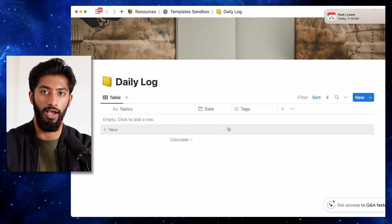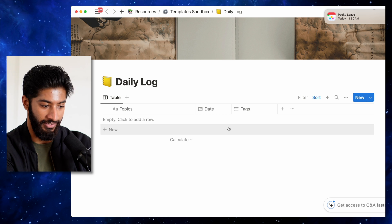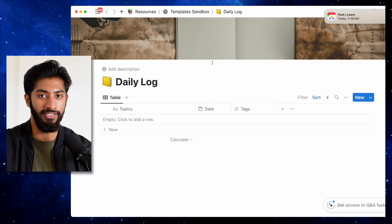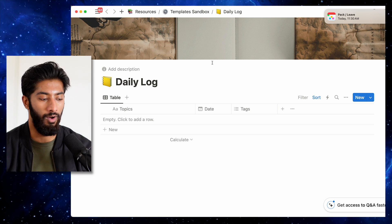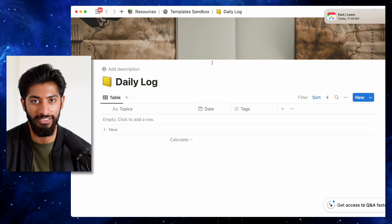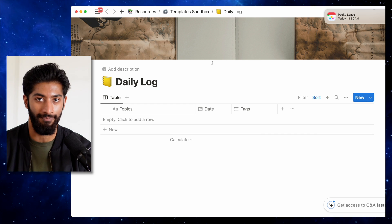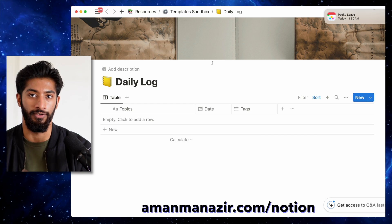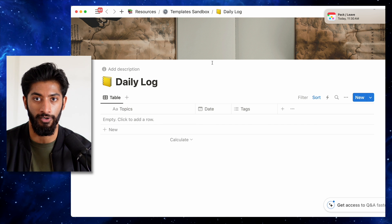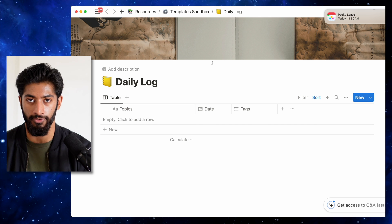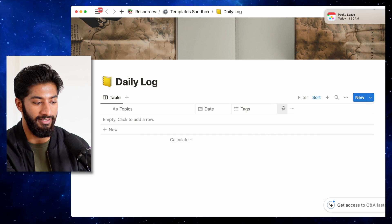It's also useful for your own productivity. With a daily log, you can open this database and look back at the last few weeks or month and see what you actually allocated your time to and whether you can make improvements. I'm in my daily log template right now. It's a very simple database — all of my templates are not complicated, because I want you to be able to create these on your own. In this daily log table, we have topics, date, and tags.